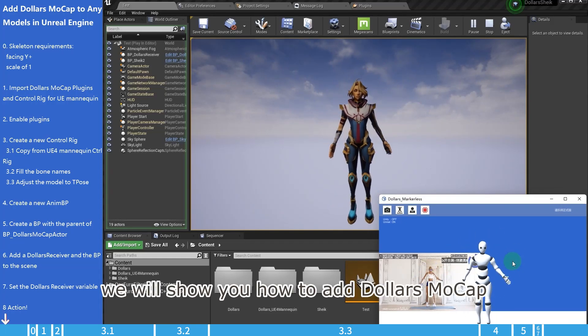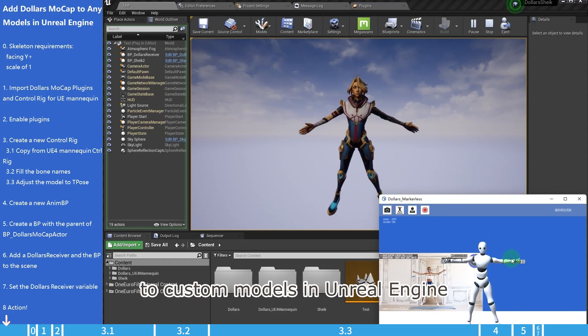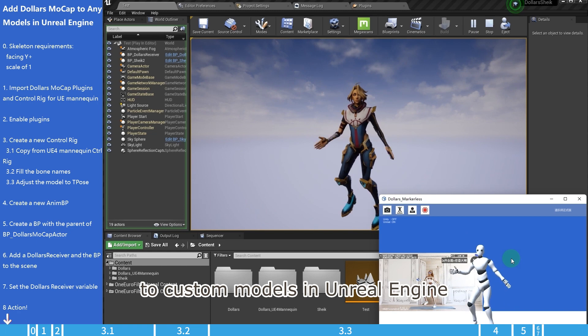In this video, we will show you how to add Dollars Mocap to custom models in Unreal Engine.